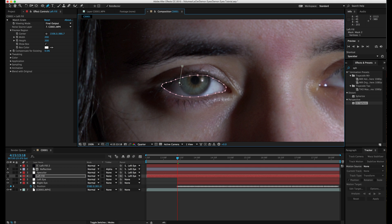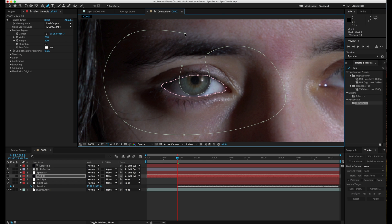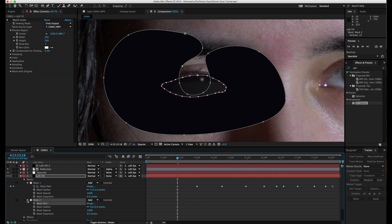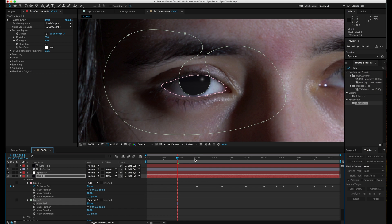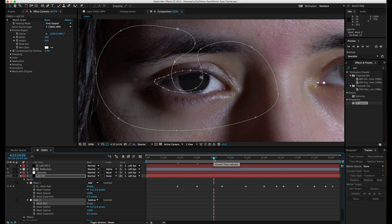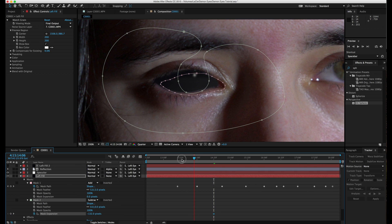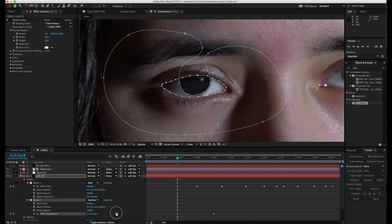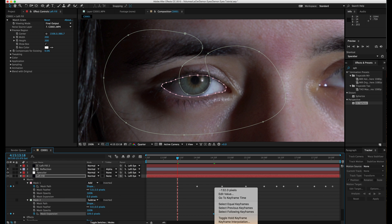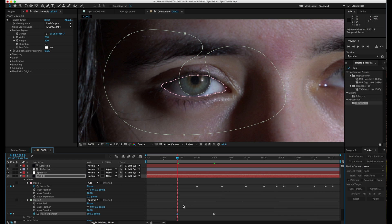Now we're going to animate the eye. Take the pen tool and start masking an outside shape connecting to the circular part of the eye. Go to mask settings and choose Subtract for the second mask so it only affects the masked part. Go to a later point in time where you want the eye to be completely black, choose Mask Expansion, push it back, and keyframe that. Then go to the beginning of where the track starts and make the pupil size really small. Right-click the keyframes and choose Easy Ease for a smoother transition.